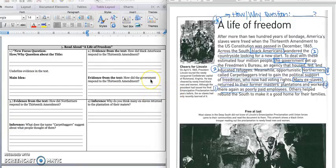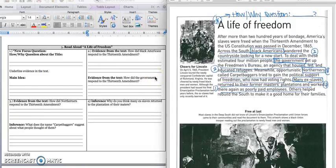It says: How did the government respond to the 13th Amendment? If I go back in my paragraph, I see where it says to deal with these estimated 4 million people, the government — box in 'the government' — set up the Freedmen's Bureau, an agency that housed, fed, and educated refugees. In box 2B, we would write: The government responded to the 13th Amendment by setting up the Freedmen's Bureau, an agency that housed, fed, and educated refugees. Press pause to write down your answer and play when you're ready for box 3.